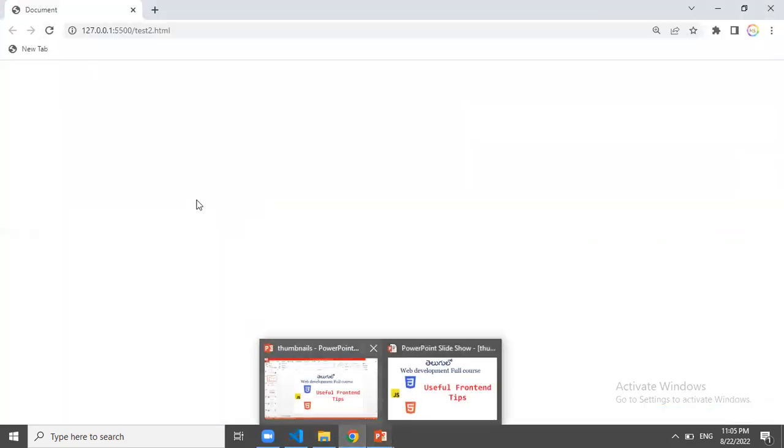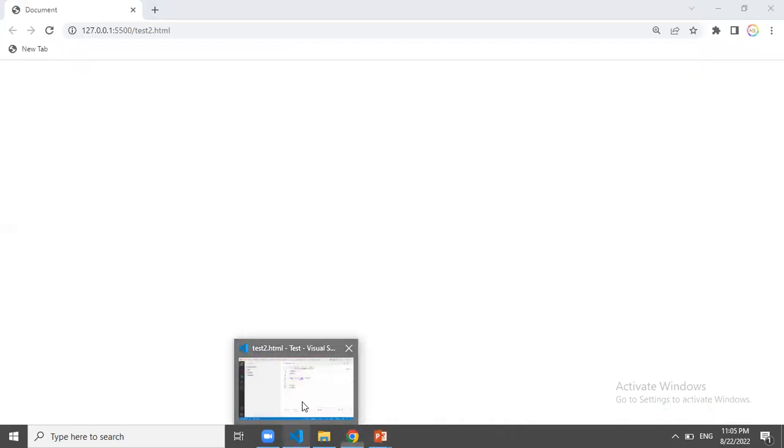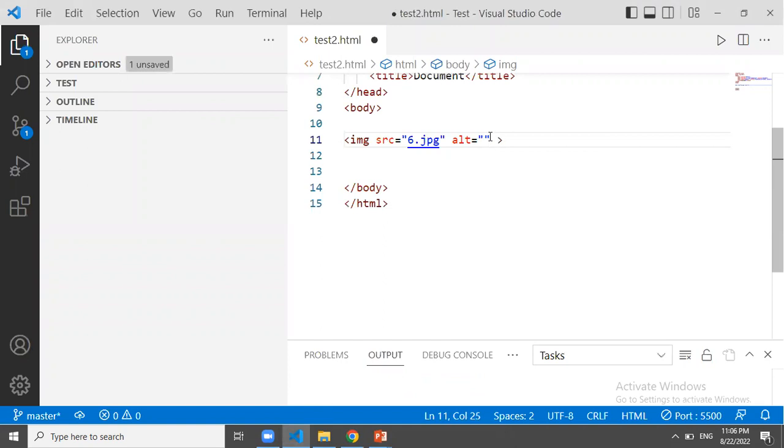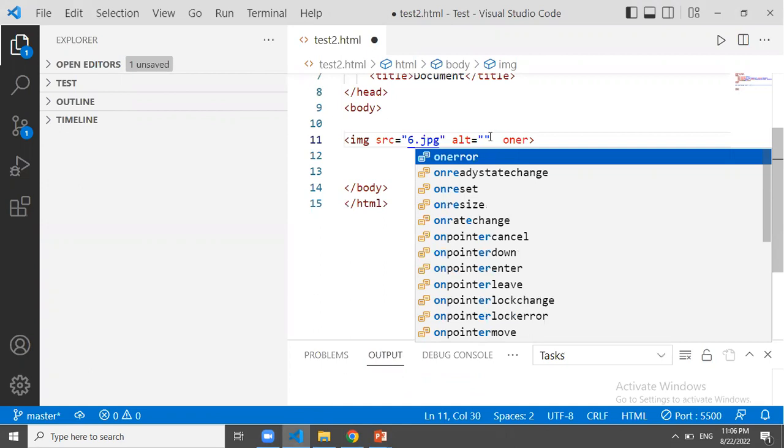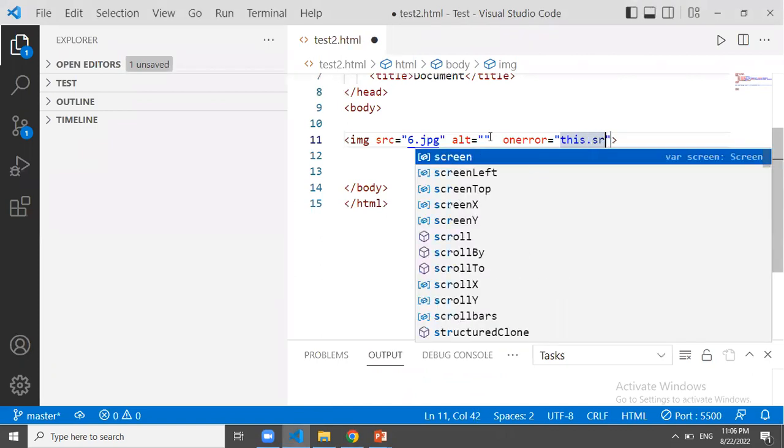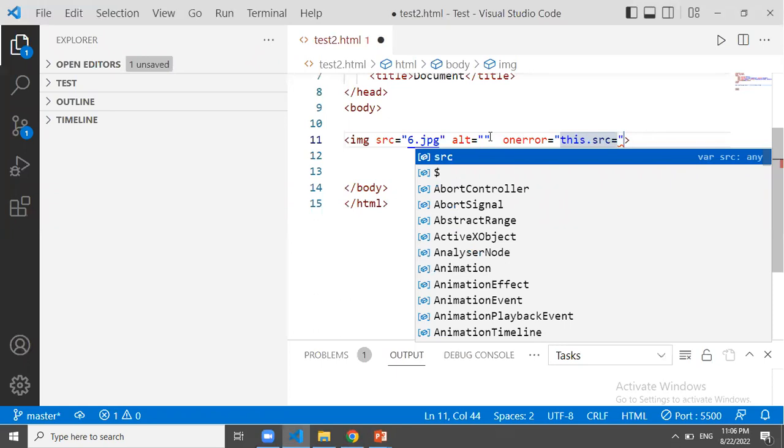We can use the image tag. If we need any image, we can use the image tag and add the event. So when we add the event, we don't have the image to specify the image. So on error is equal to this.src is equal to this image.